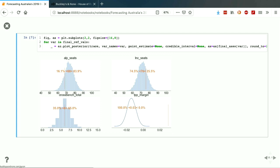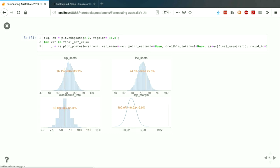And this is the output we get at the end: an estimate of the number of seats the ALP will win, an estimate of the number of seats the Liberal National Coalition will win, an estimate of the number of seats won by the crossbench, and also an estimate of the two-party preferred margin. I've put the actual results from the election as a yellow bar on each.